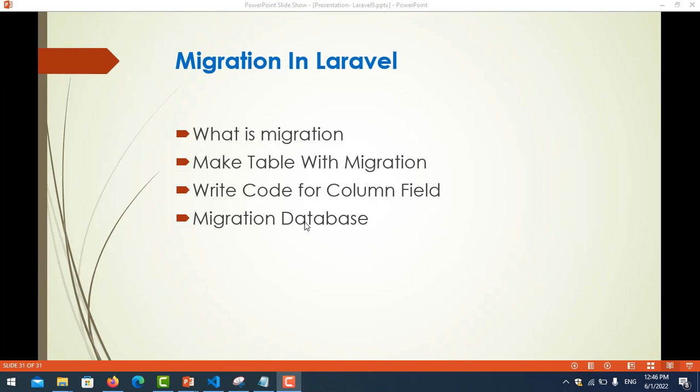So what is the importance of migration? It's very important when we work in a team. For example, we have one project and we have many developers to develop that project. So it's easy to share the table structure to other users.